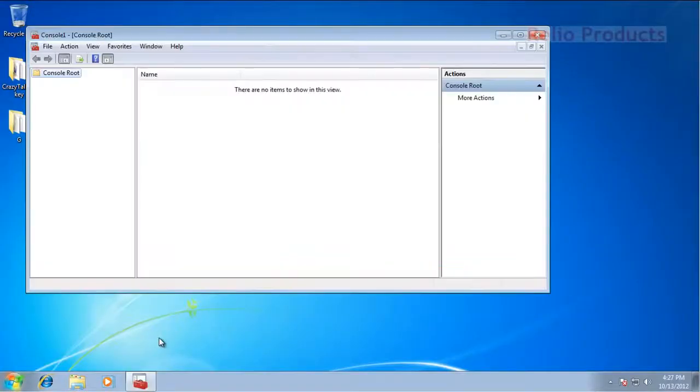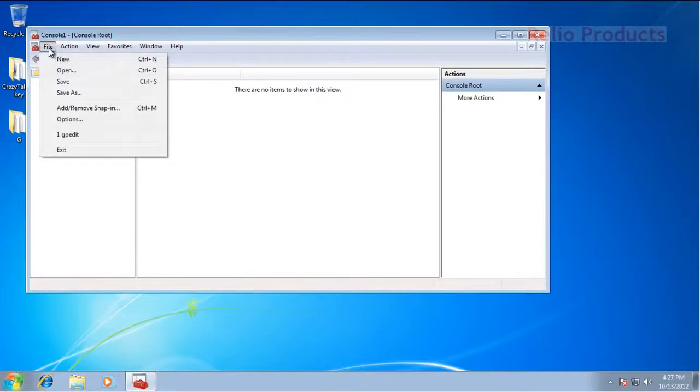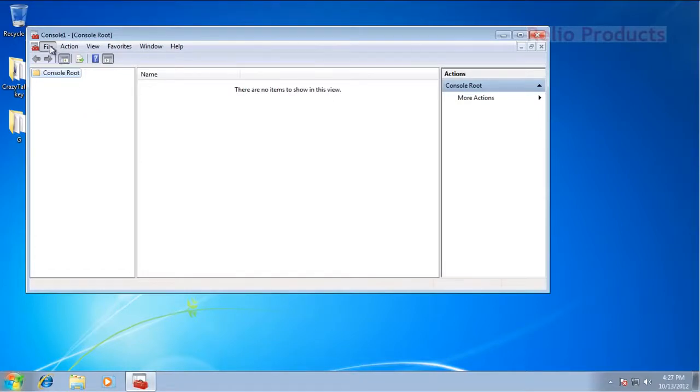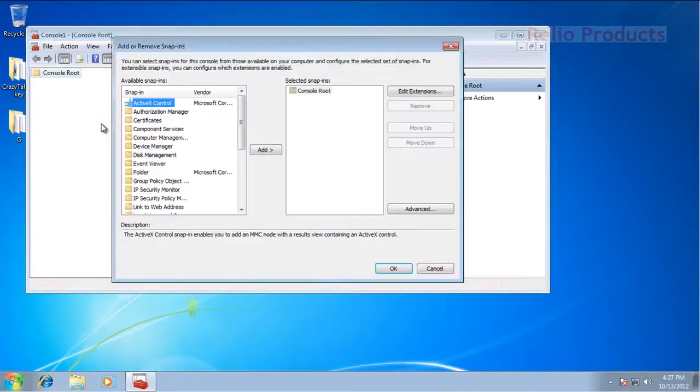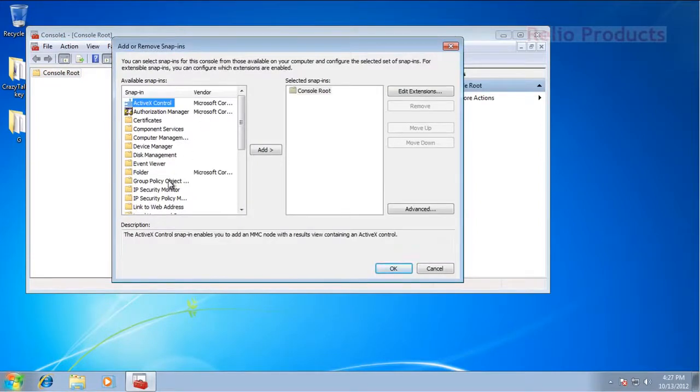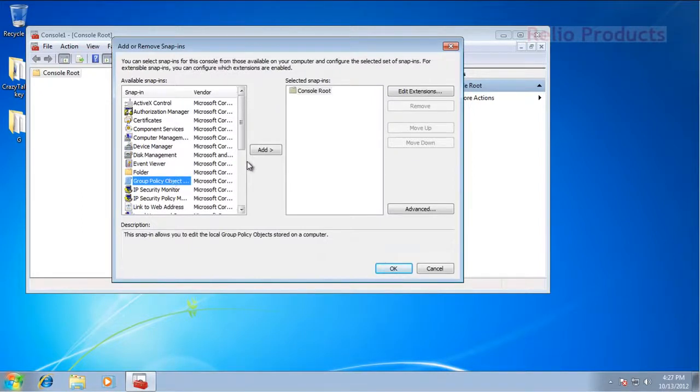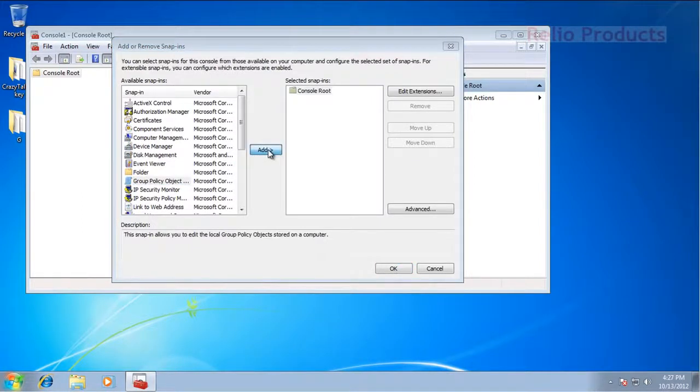Then you will go to File, Add Remote Snap-in, and from there you will select Group Policy Editor. Let the menu come. This is the module we are looking for: Group Policy Object. We will click on add, then press finish and press OK.